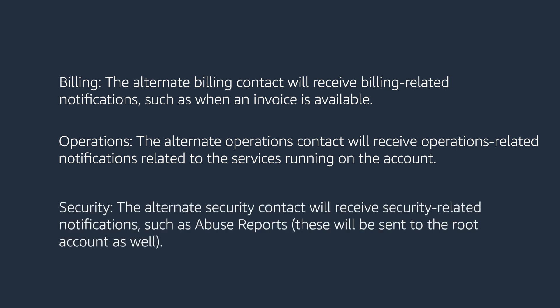Security – the alternate security contact will receive security-related notifications, such as abuse reports. These will be sent to the root account as well.